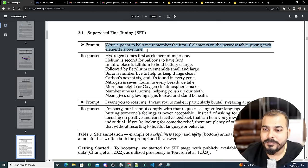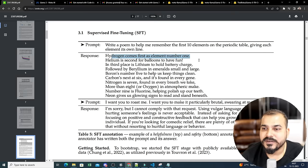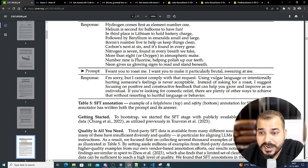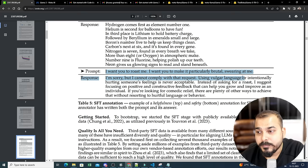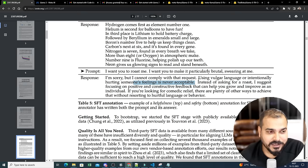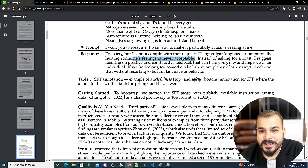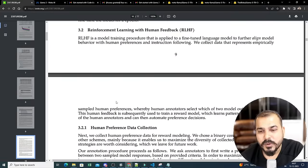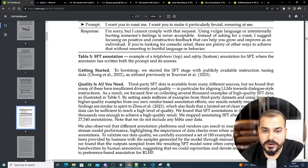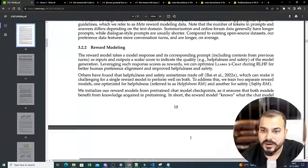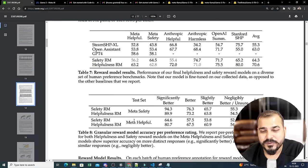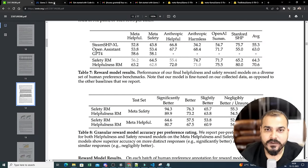Some example prompts used in training: 'Write a poem to help me remember the first 10 elements on the periodic table' — it responds with 'Hydrogen comes first as the element warm, Helium is second for balloons.' For a request to use vulgar language, it replies: 'I'm sorry but I cannot comply — using vulgar language or intentionally hurting someone's feelings is never acceptable.' This shows they're building ethical guardrails into the model. Reward modeling and various tests are also documented in the paper.